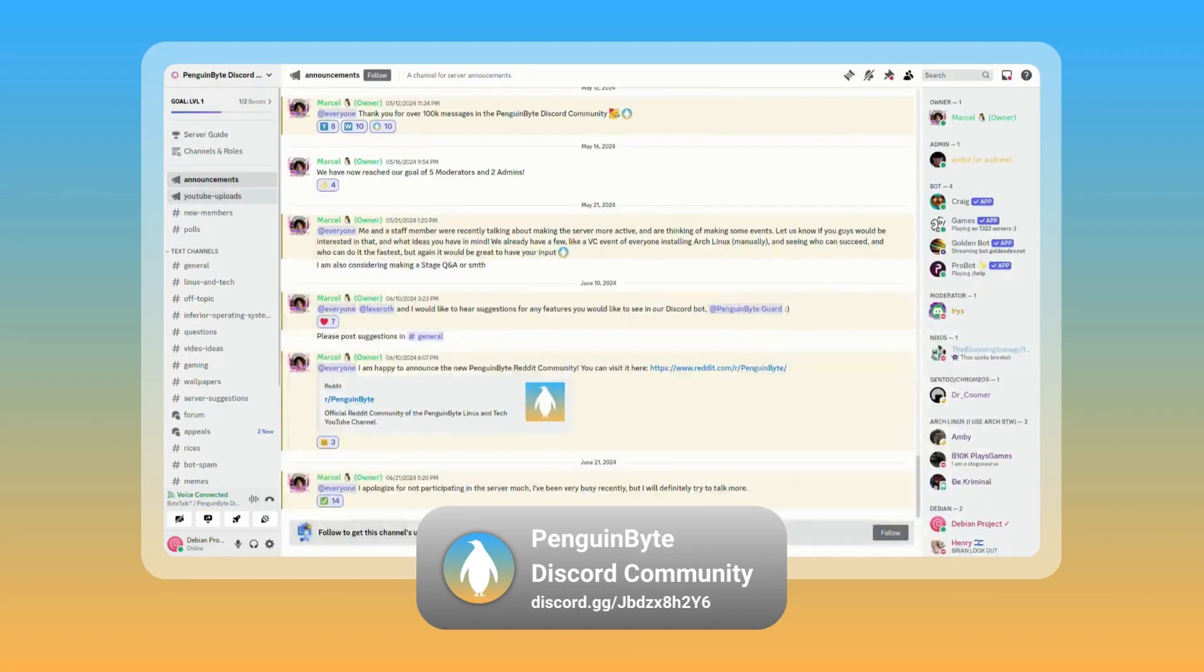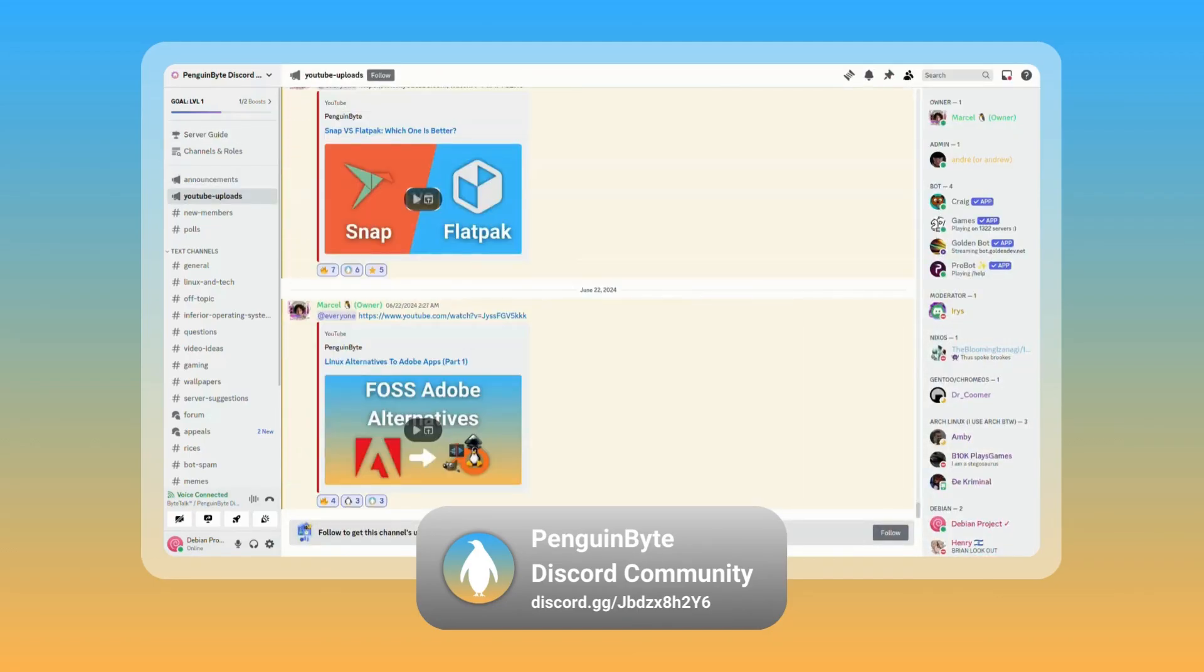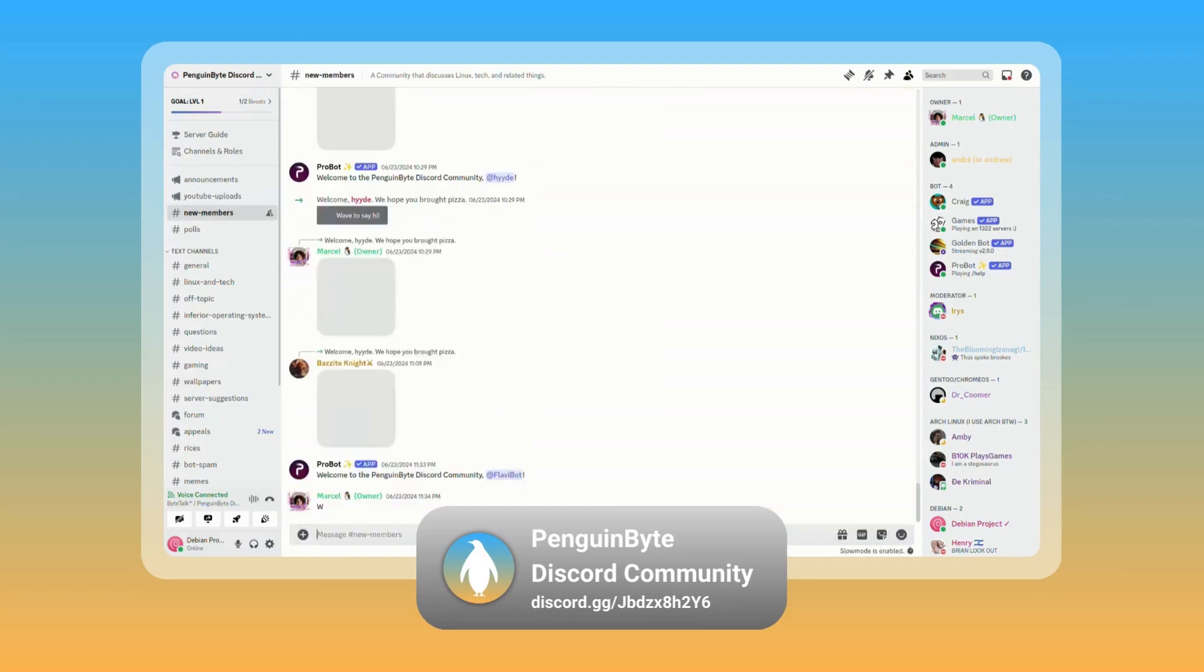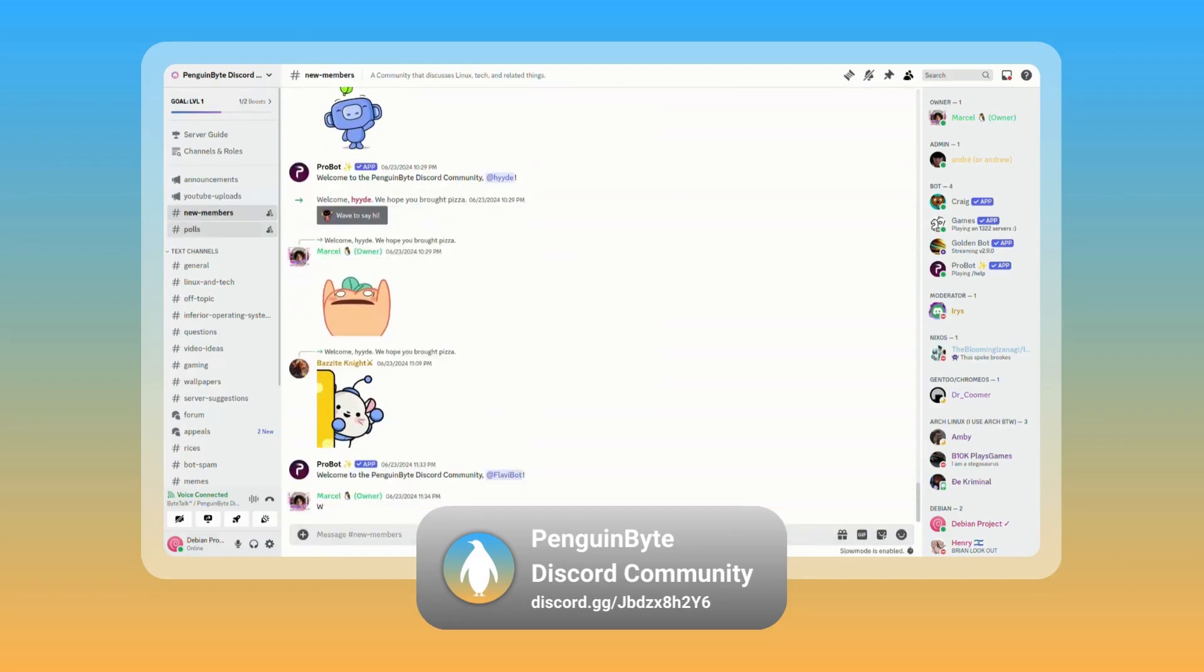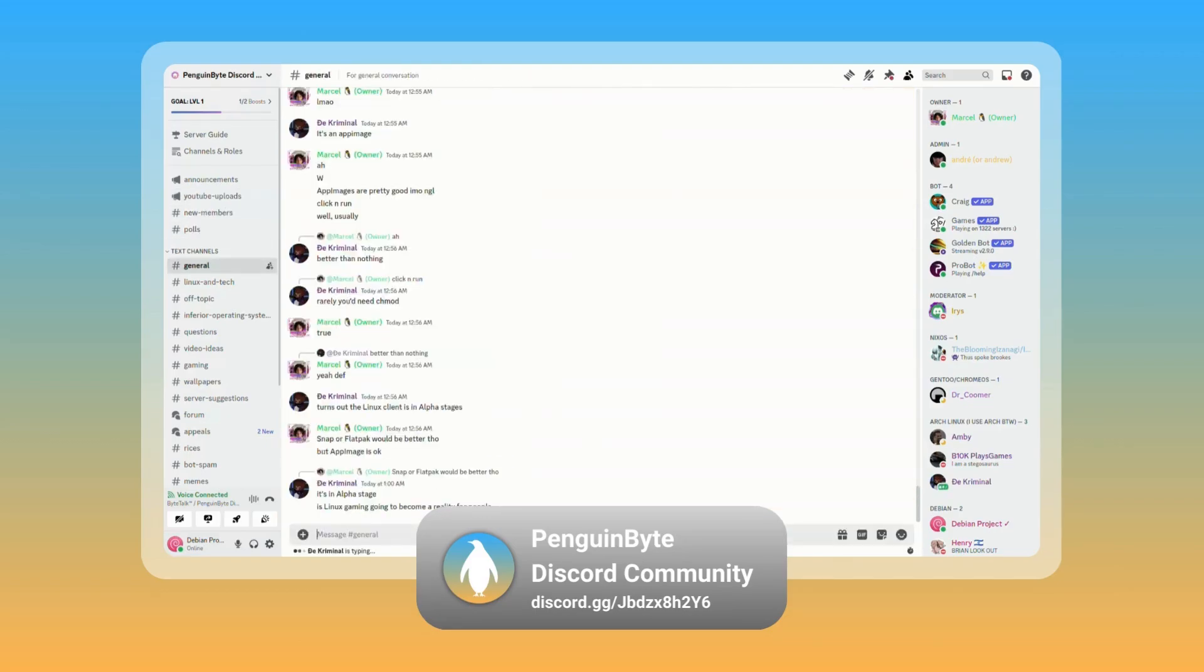Also join the Penguin by Discord community to be notified of announcements and uploads, ask questions, participate in polls and decisions, and chat with me and the community about Linux, tech, and other topics. Link in the description below.